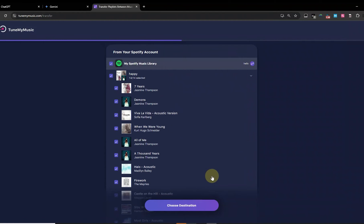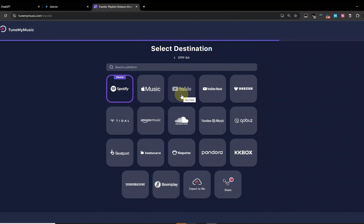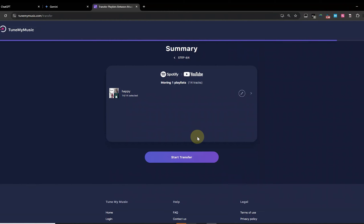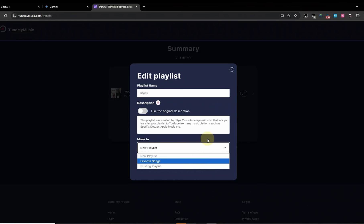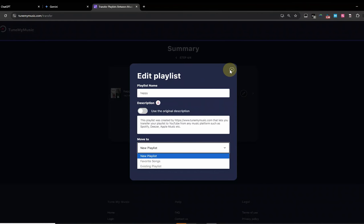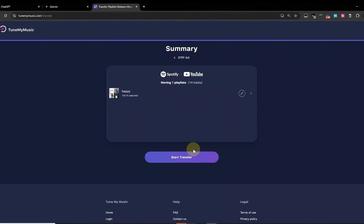Confirm the songs you want to transfer, then choose YouTube Music as the destination and log into your account. Here, you can edit the playlist's basic information if needed. Once everything is set, click Start Transfer, and TuneMyMusic will begin transferring your Spotify playlist to YouTube Music.